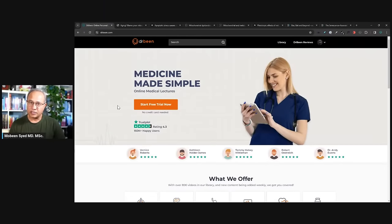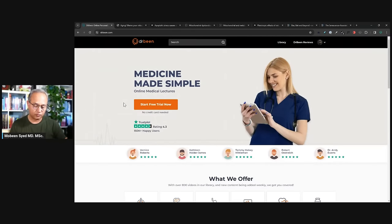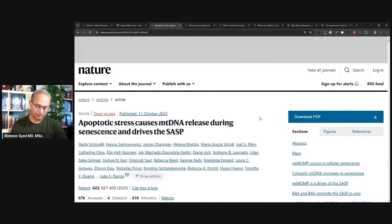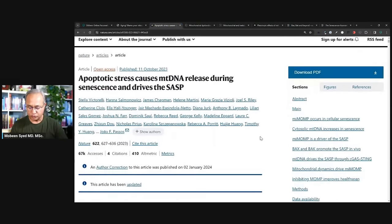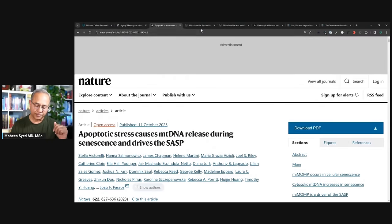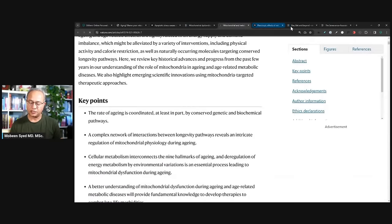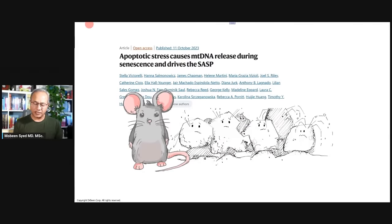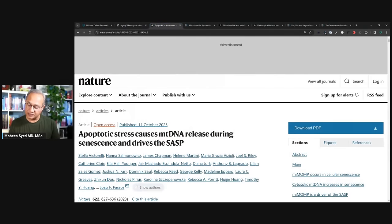This is DrBeen.com. If you would like to have more lectures, please go to DrBeen.com and get access — we have hundreds of medical lectures there. This is the study: a Harvard article about apoptotic stress causing mitochondrial DNA release during senescence and driving the SASP. There are also some supporting evidences and other studies. This study is pretty thorough, comprehensive, and detailed. It is a mouse study.